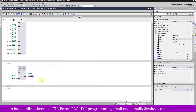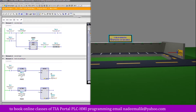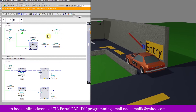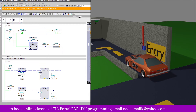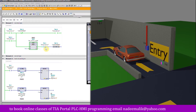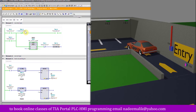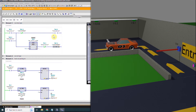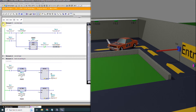Next we will upload the project to the PLC and monitor the ladder logic. As the car comes in front of sensor i0.0 at the entry gate, the entry barrier output Q0.0 latches on. In parallel, the five second timer starts. Once the car is no longer in front of sensor i0.0, bit m1.0 turns on. The normally closed contact of m1.0 opens and turns off the entry barrier output Q0.0.